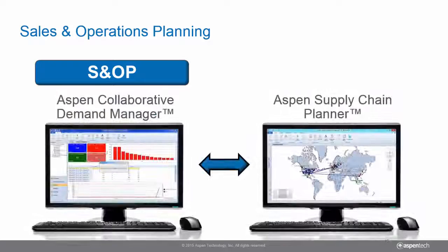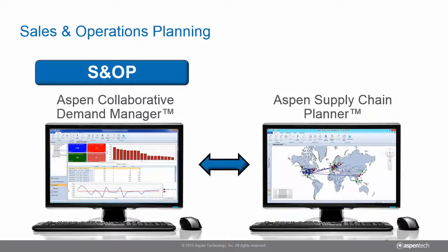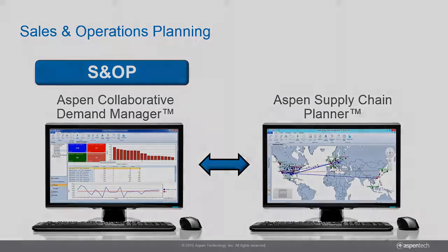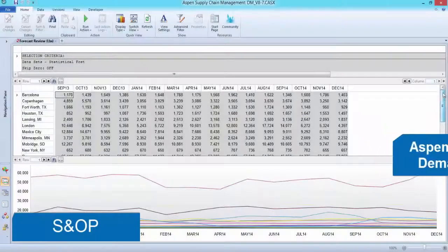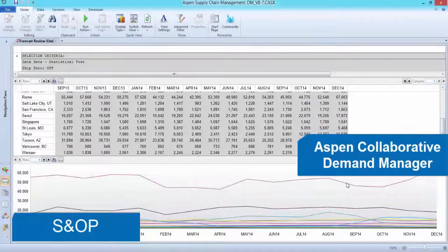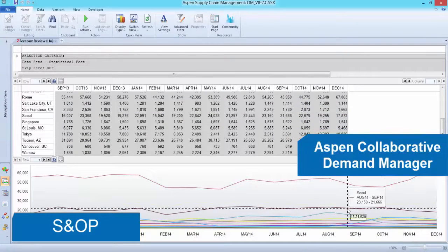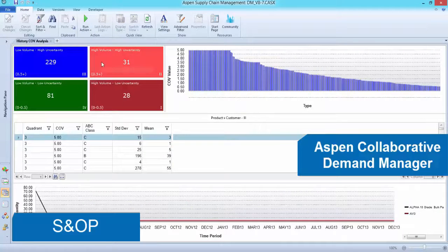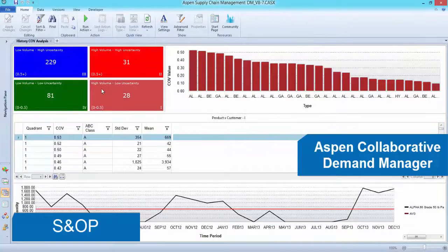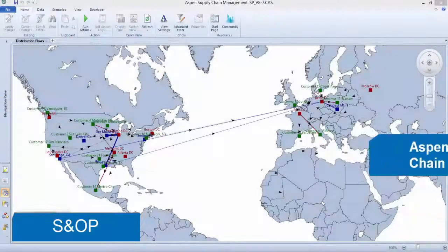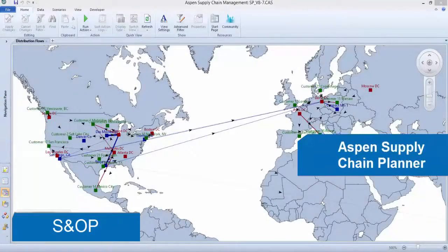Aspen Tech has two solutions to improve your S&OP process and help you achieve best-in-class performance. Aspen Collaborative Demand Manager leverages historical and real-time data to proactively manage demand and generate accurate forecasts that can be further refined with collaborative tools that help focus your efforts on those elements that are hardest to predict.